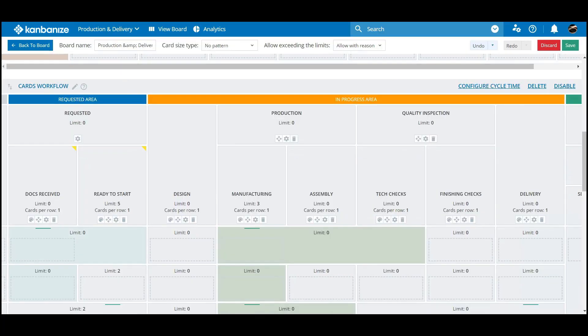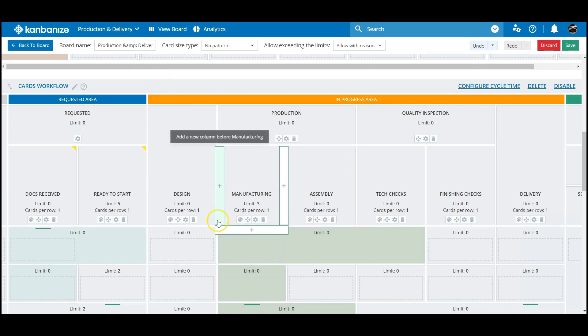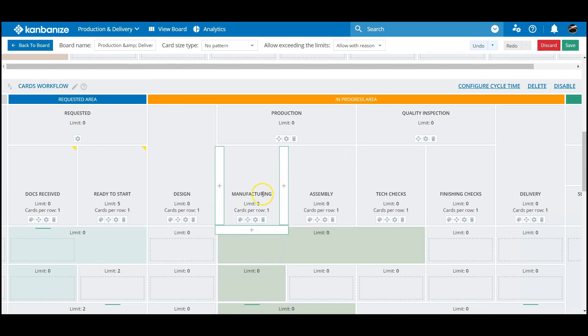Another thing to think about is what is the most comfortable width for that column. Areas that seem to congregate cards can be laid out so that they don't unnecessarily increase the depth of your board.